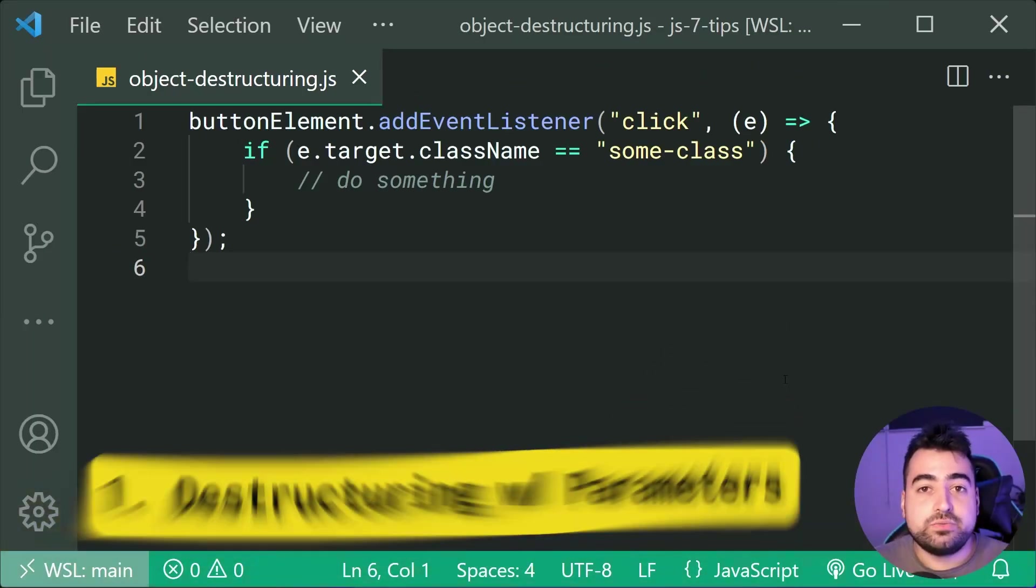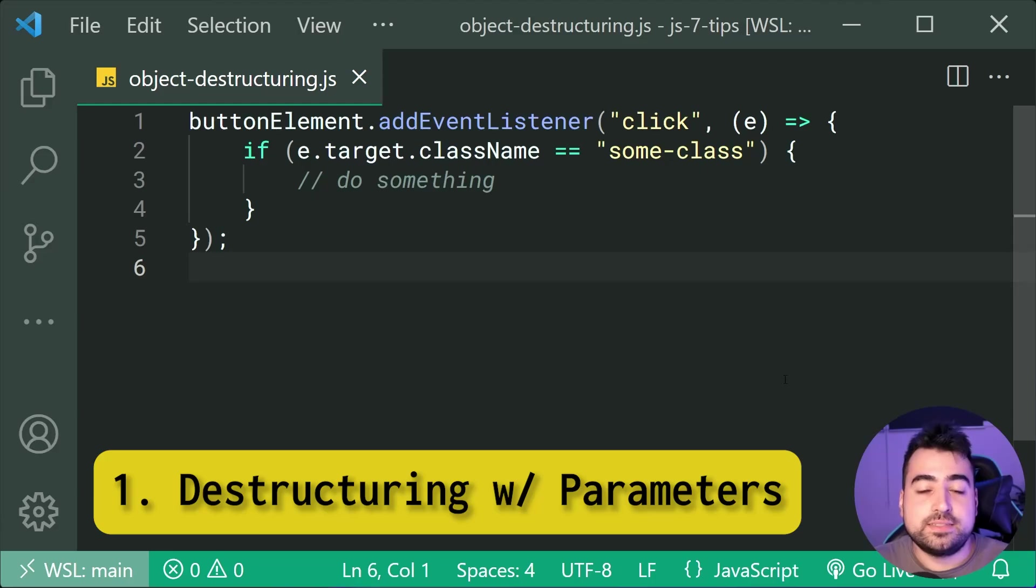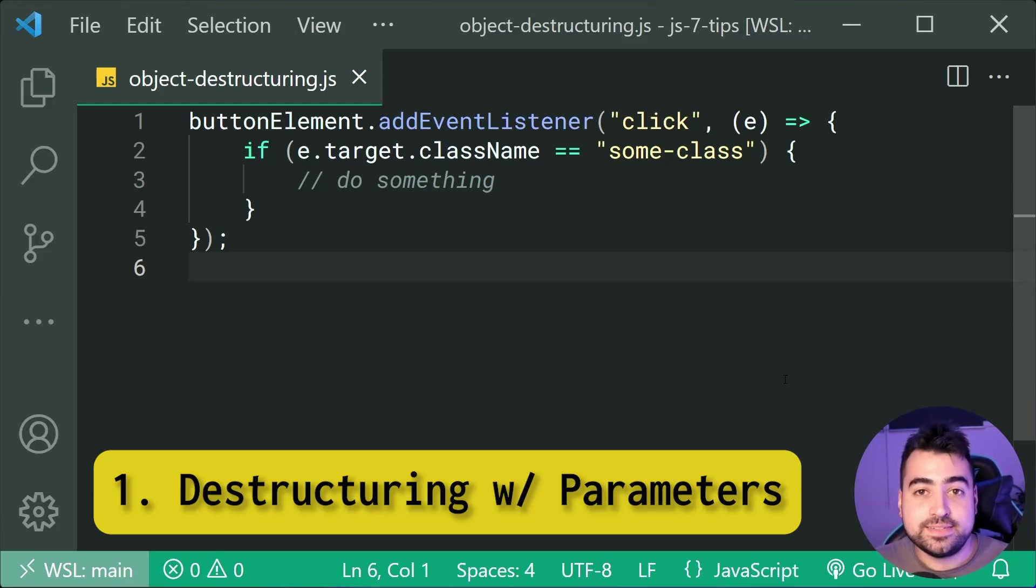Seven JavaScript tips. Starting us off, we've got object destructuring from within the function parameter list.